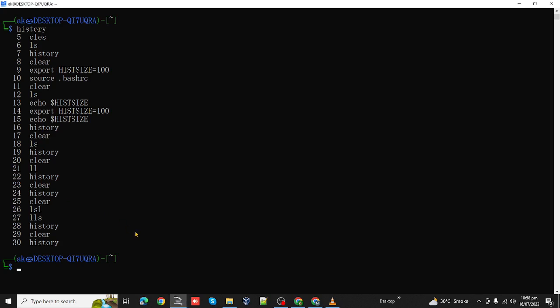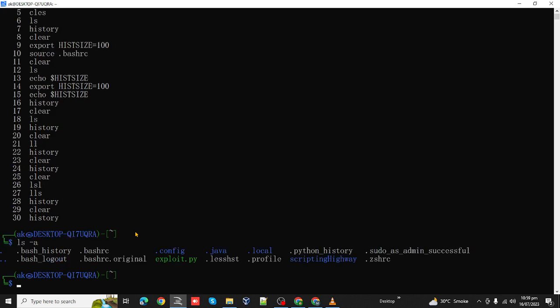If we are currently in our home directory, if we ls -a, here we have the user default bashrc. We will simply go to nano .bashrc.